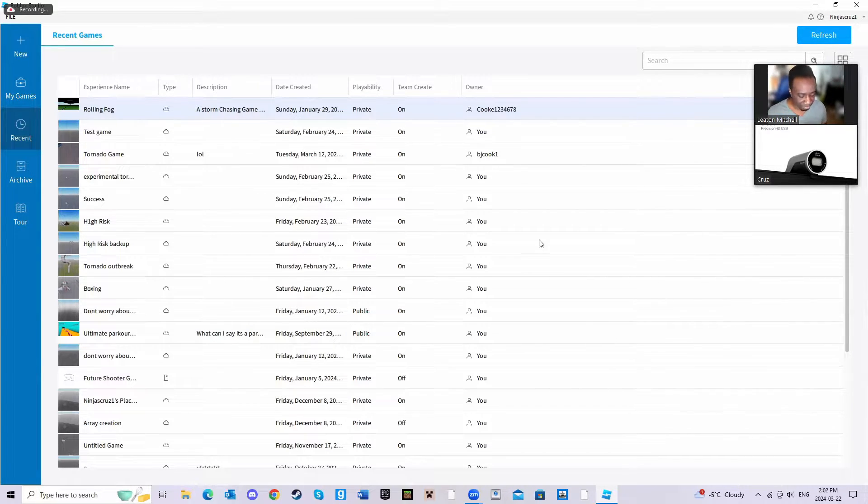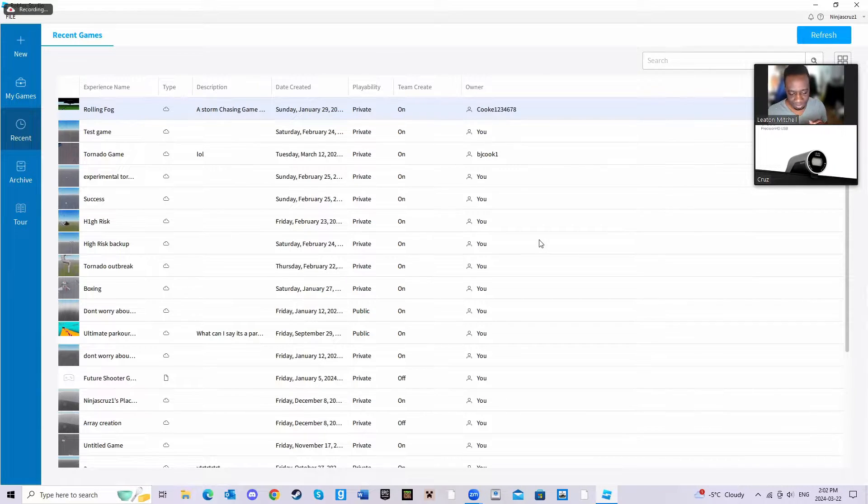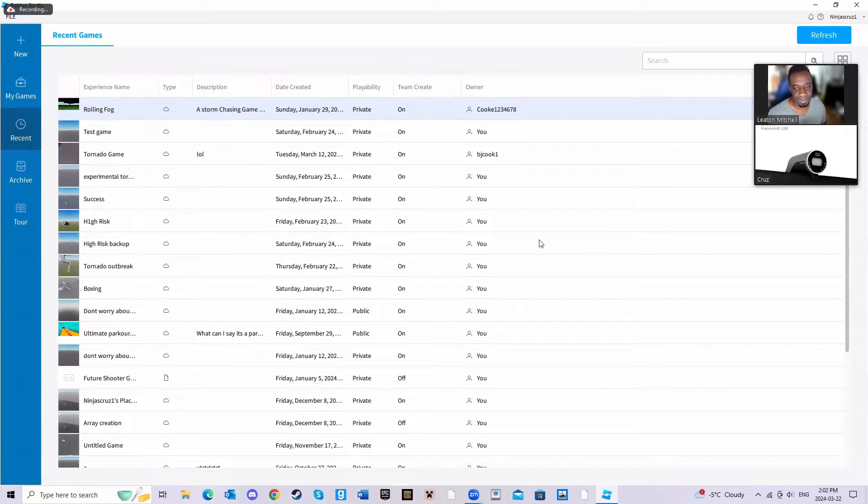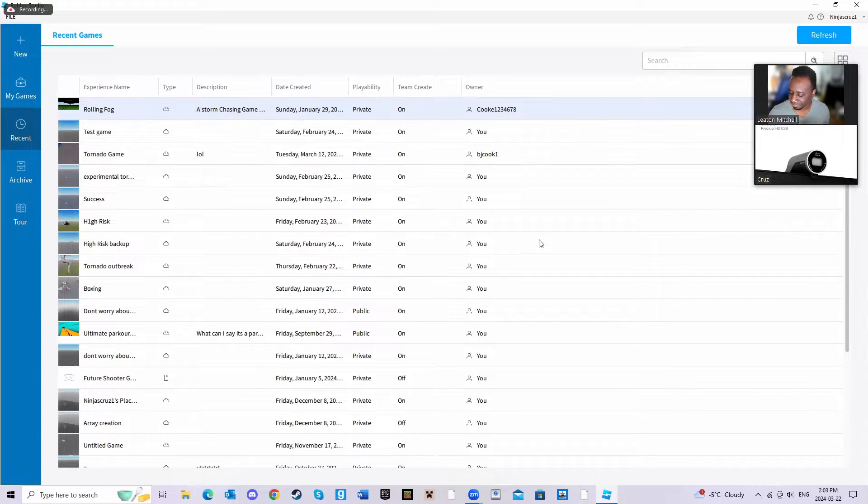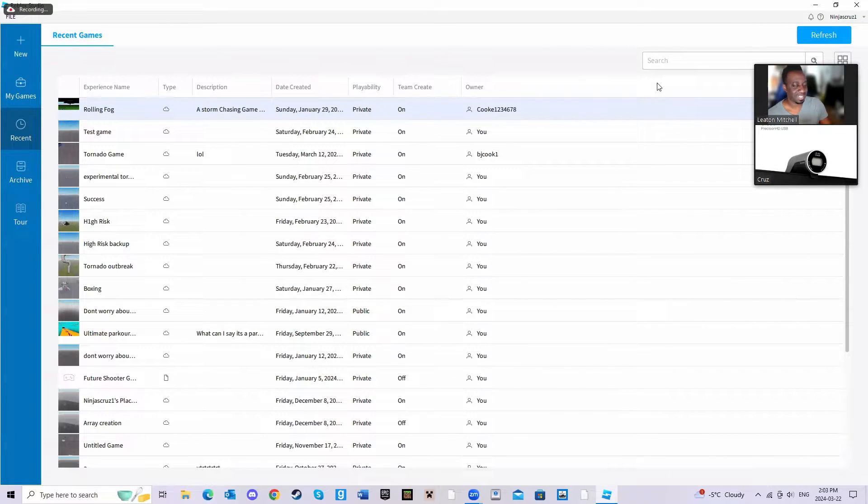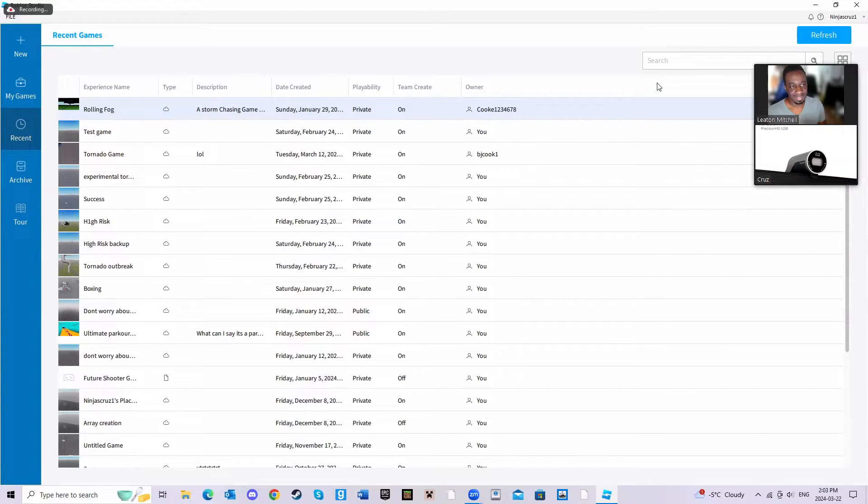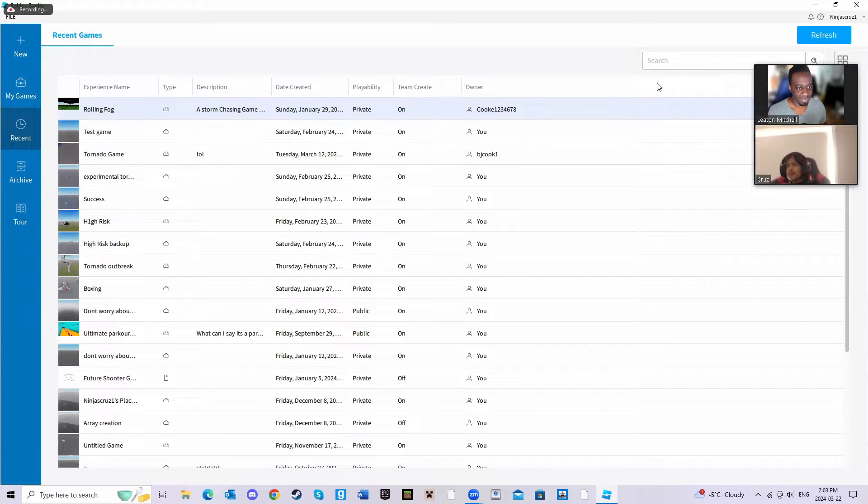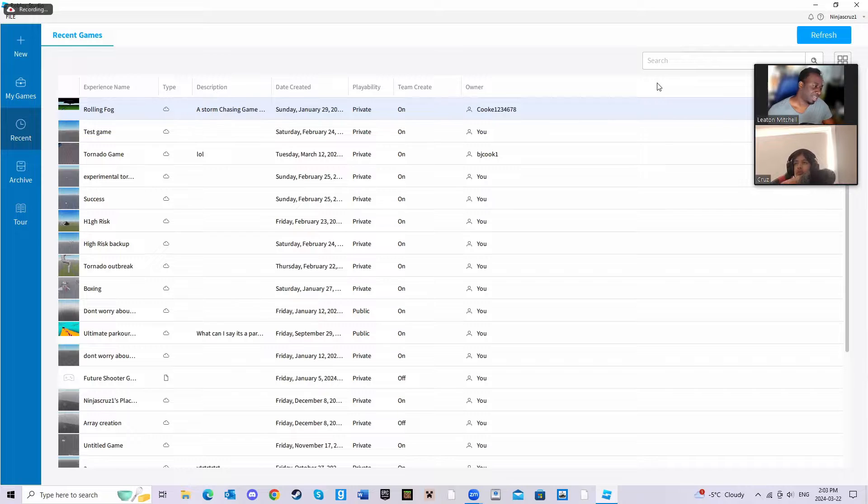If you want to add him on Roblox, what's your Roblox tag? It is in the top right corner right there. They can zoom in and see that - Ninja Cruz one, that's it. And that's his face, that's what he looks like. Thanks for sharing your face.